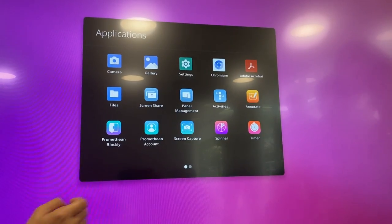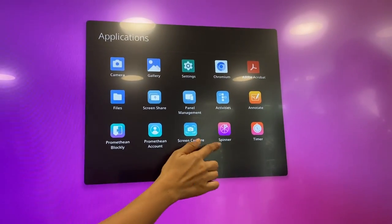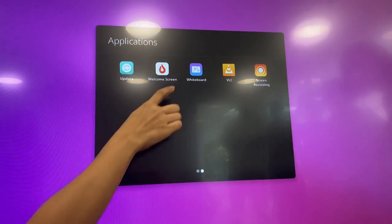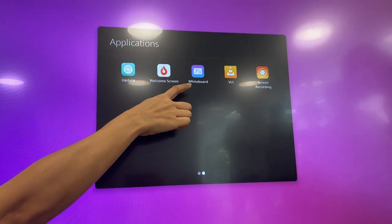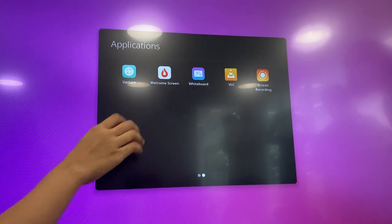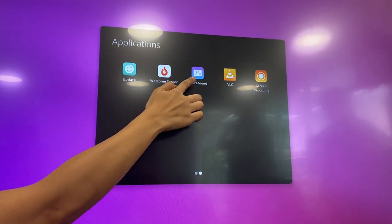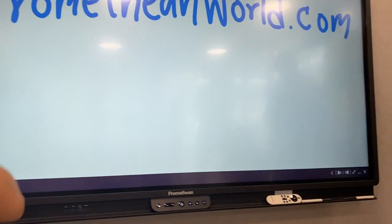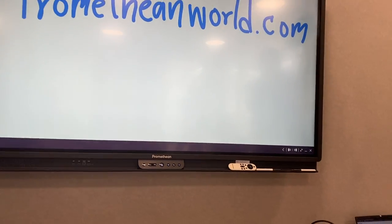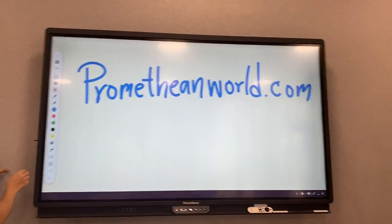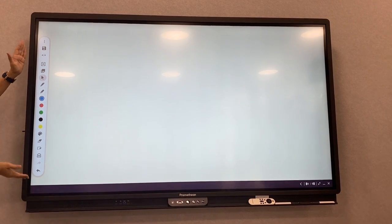The first application I would like you to try is called Whiteboard. If you would like to write down something, you just tap on this and it will open the whiteboard like this. This is the toolbar.